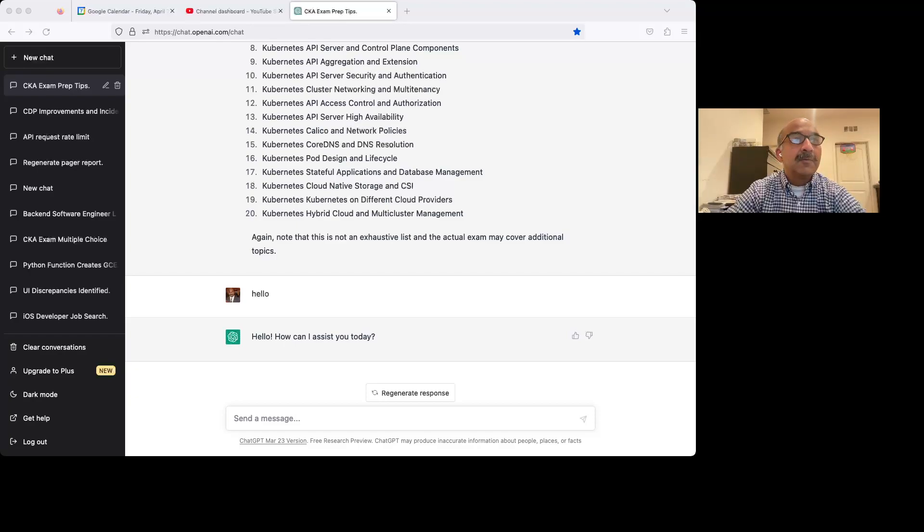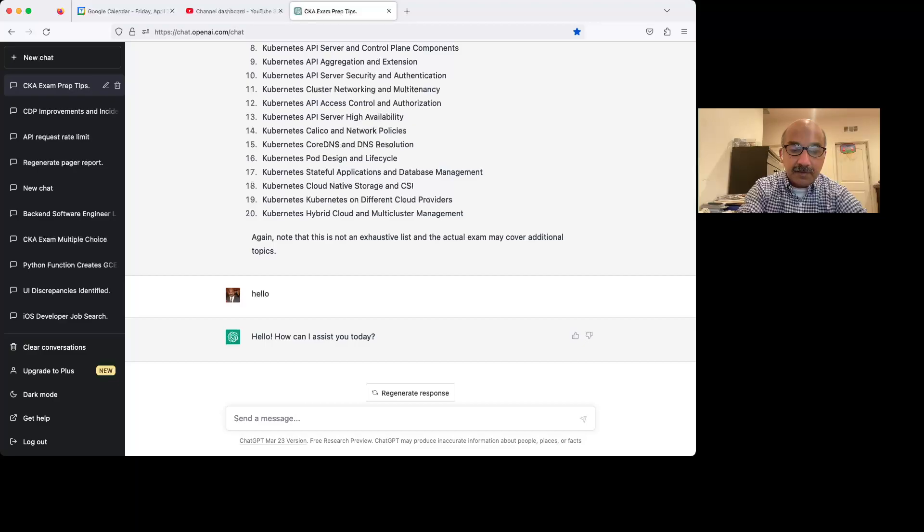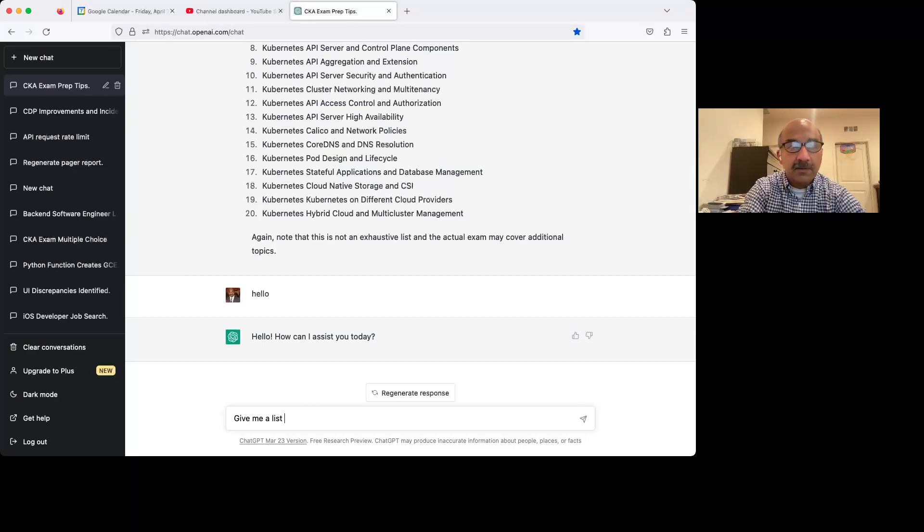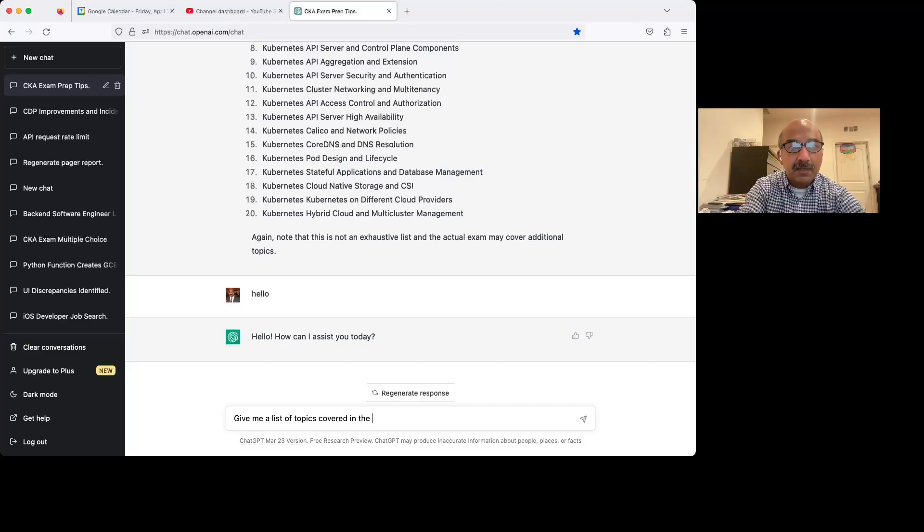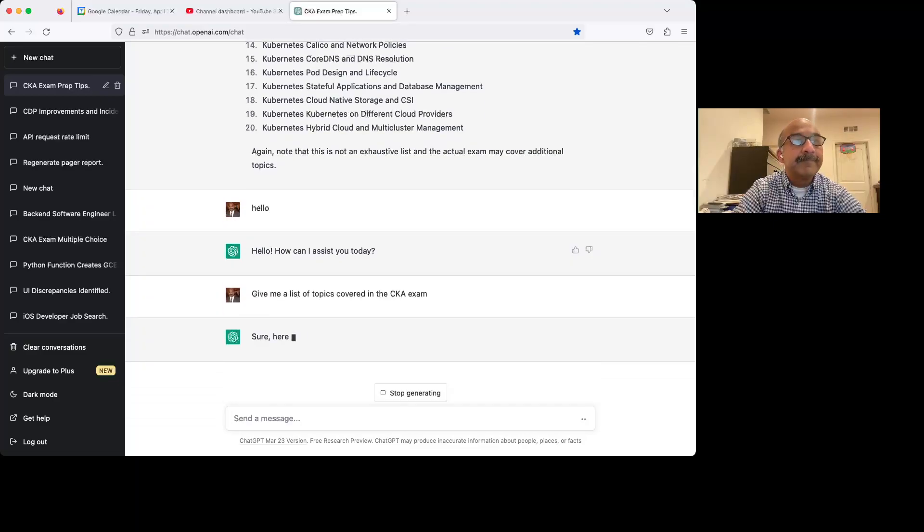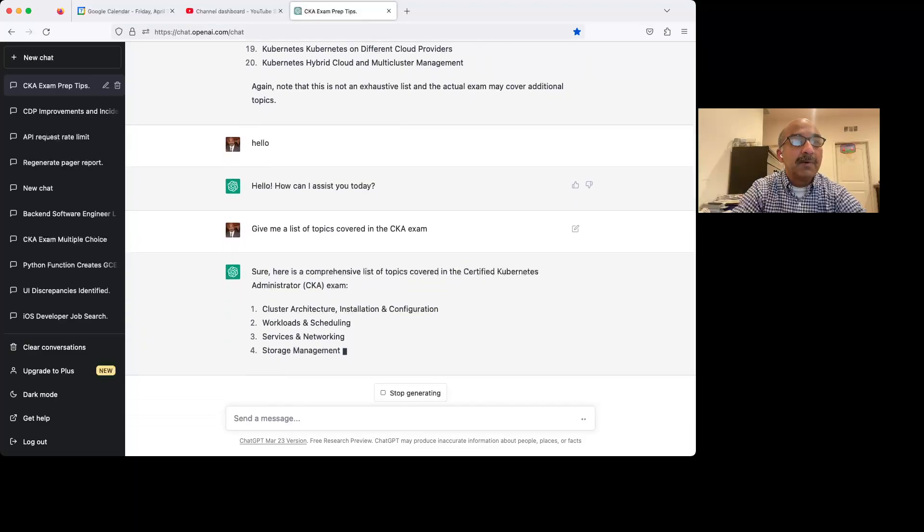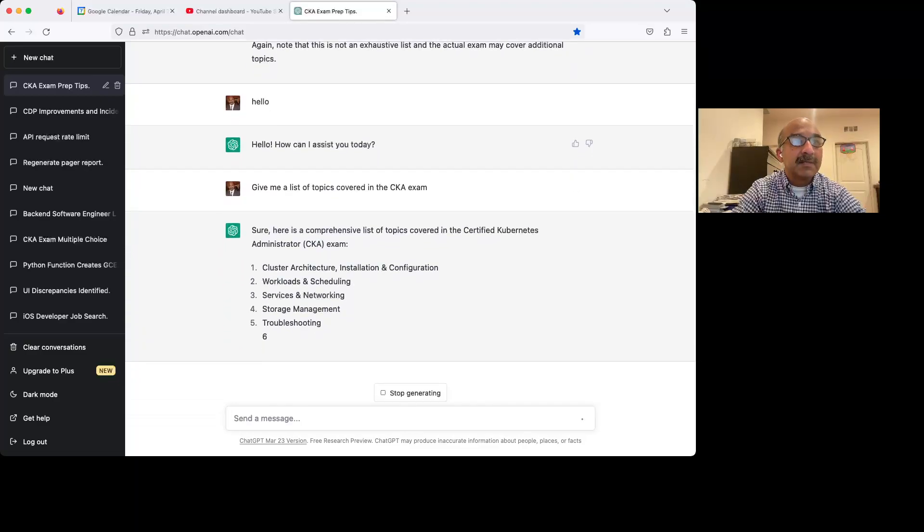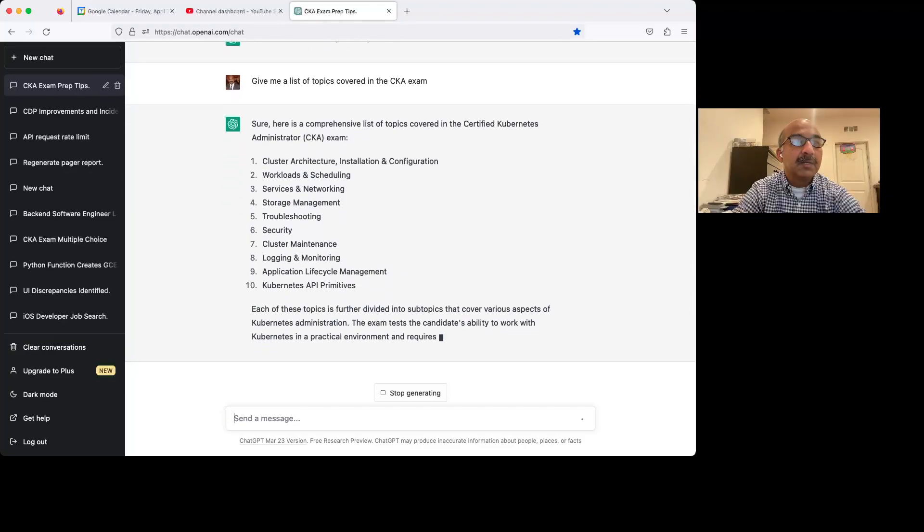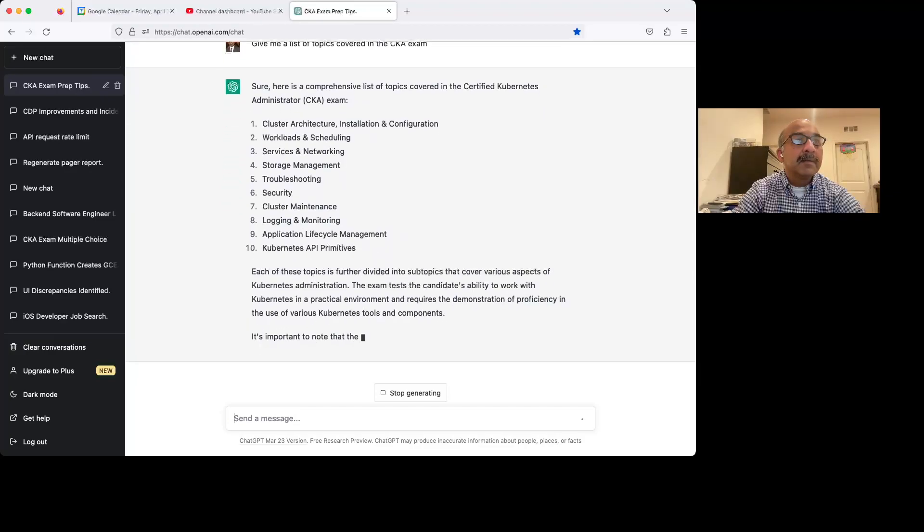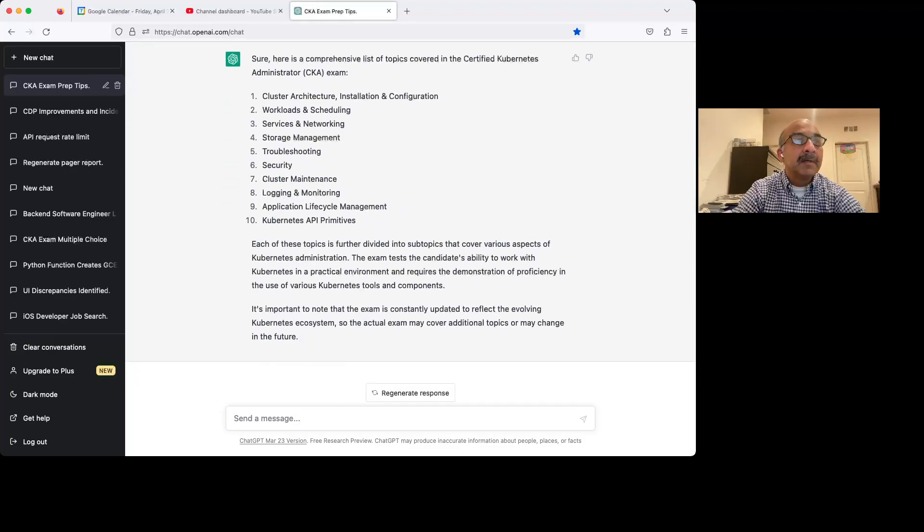So for example, first of all, let's just see what topics are covered in the CKA exam. So let's just say, give me a list of topics covered in the CKA exam. And it probably gave me a whole bunch. Last time I did this, I told it to limit to 20. All right, so give me 10.